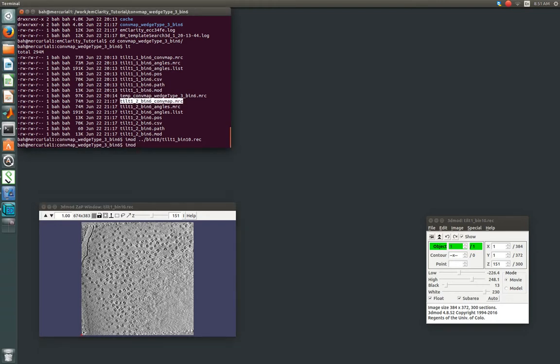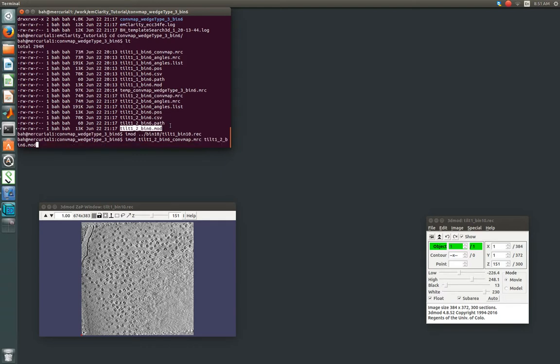A handful of files were generated, so everything for tilt1 tomogram2 is what we're going to be looking at. So we've got the cumulative convolution map, and then also the model file, which stores the xyz coordinates for the origins of each subtomogram that has been found.